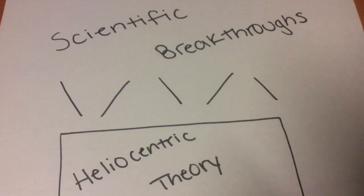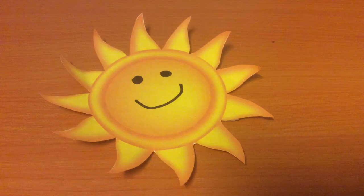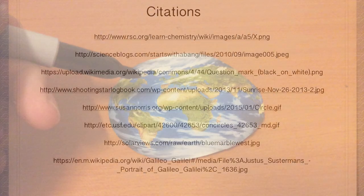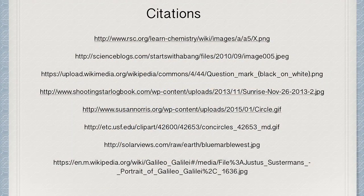Although this concept did cause some controversy, it set a stable base for other scientific breakthroughs to branch off of. In conclusion, the sun is the center of the universe, while the Earth is not.